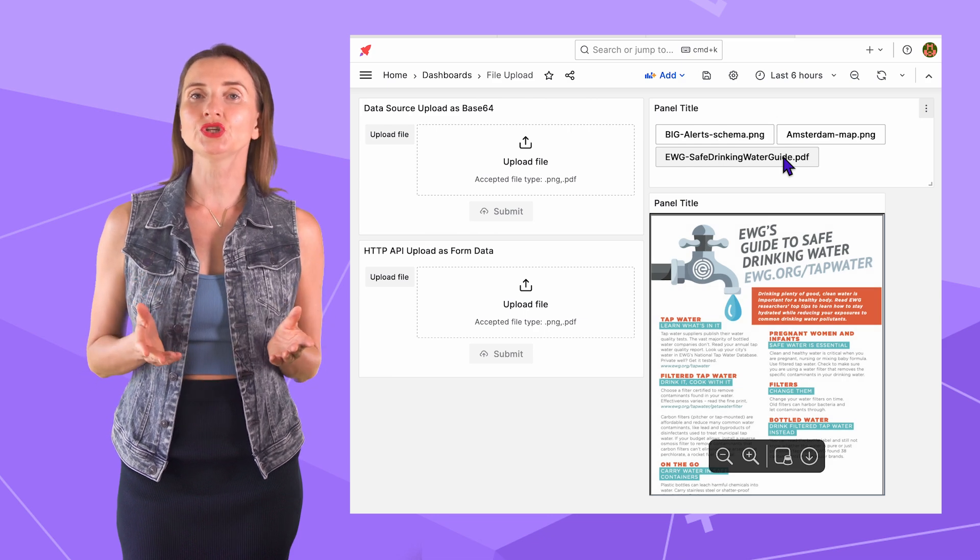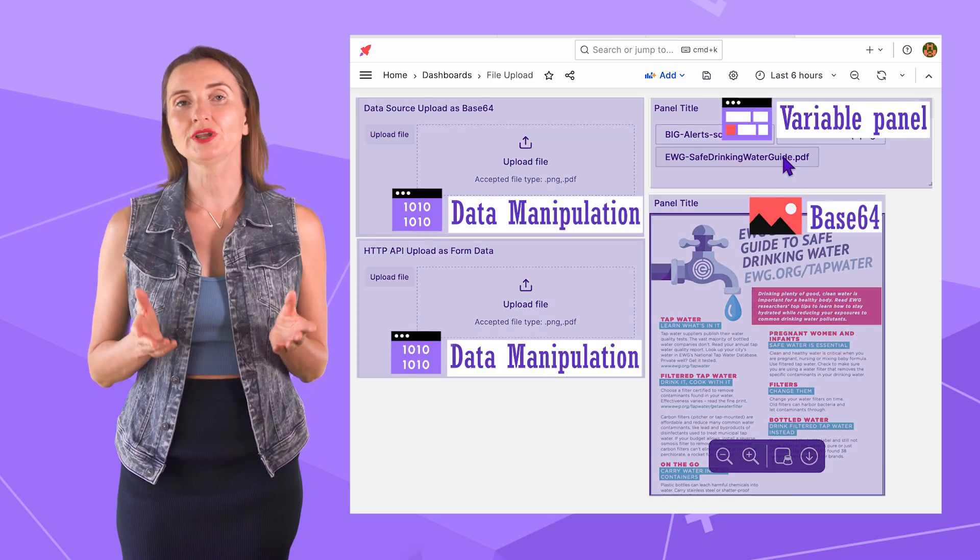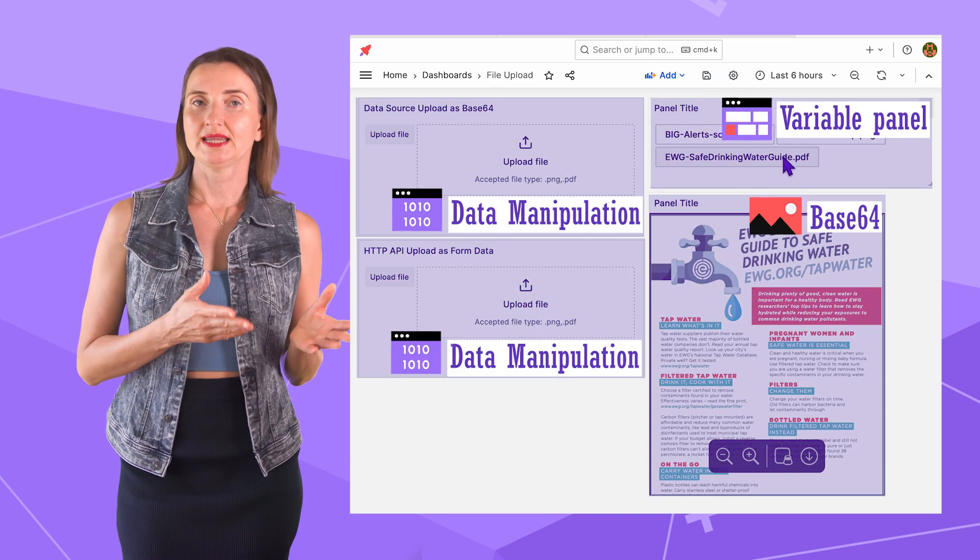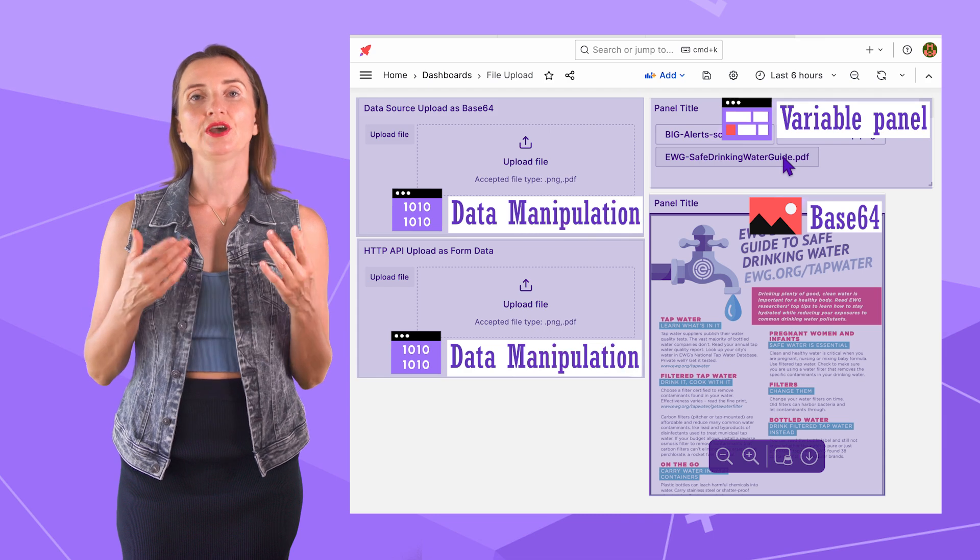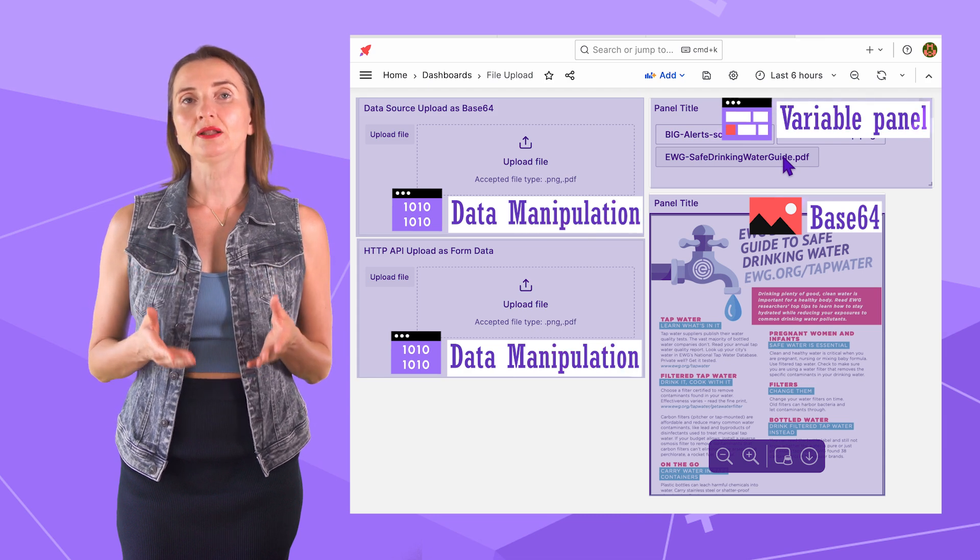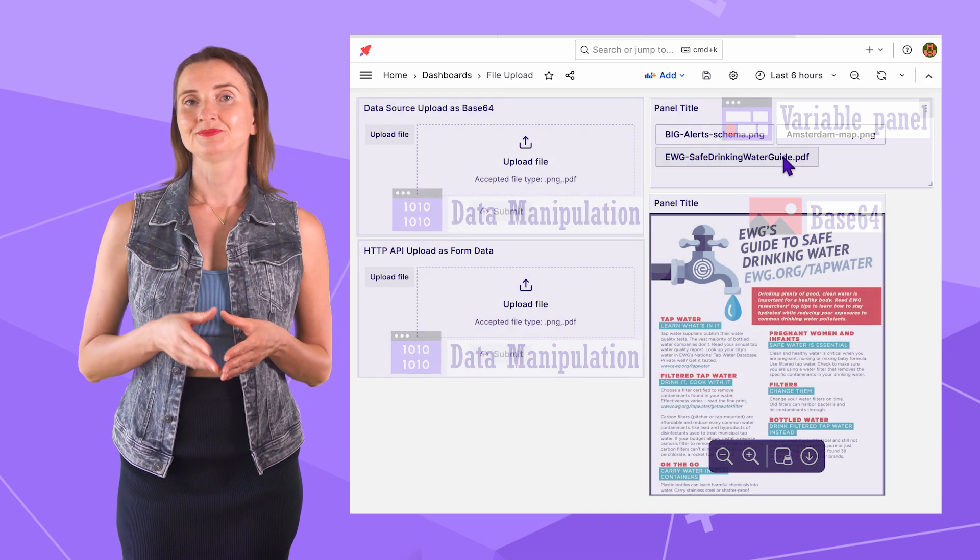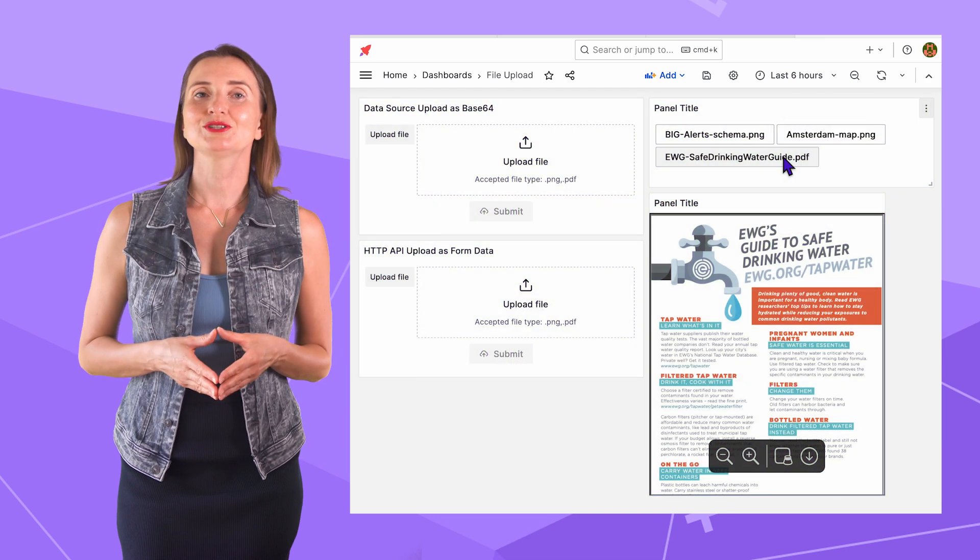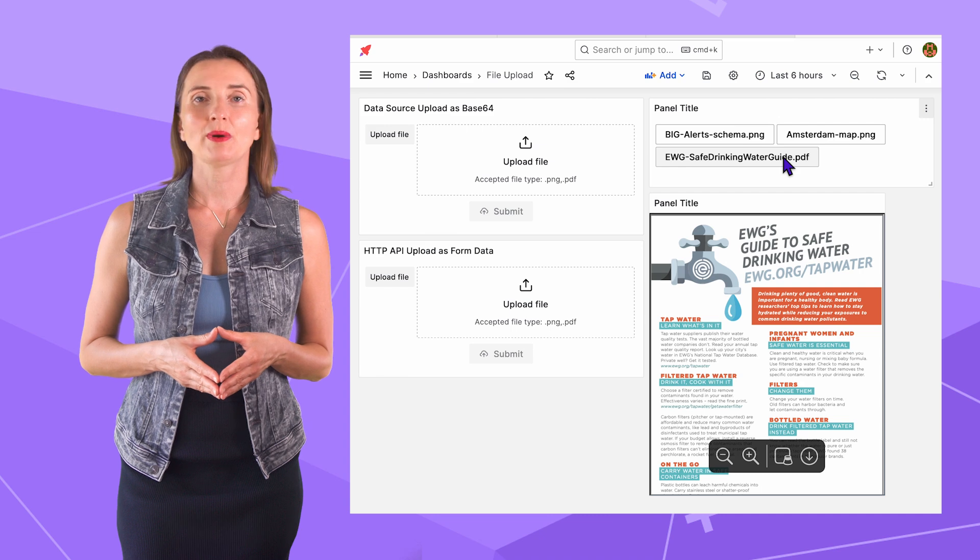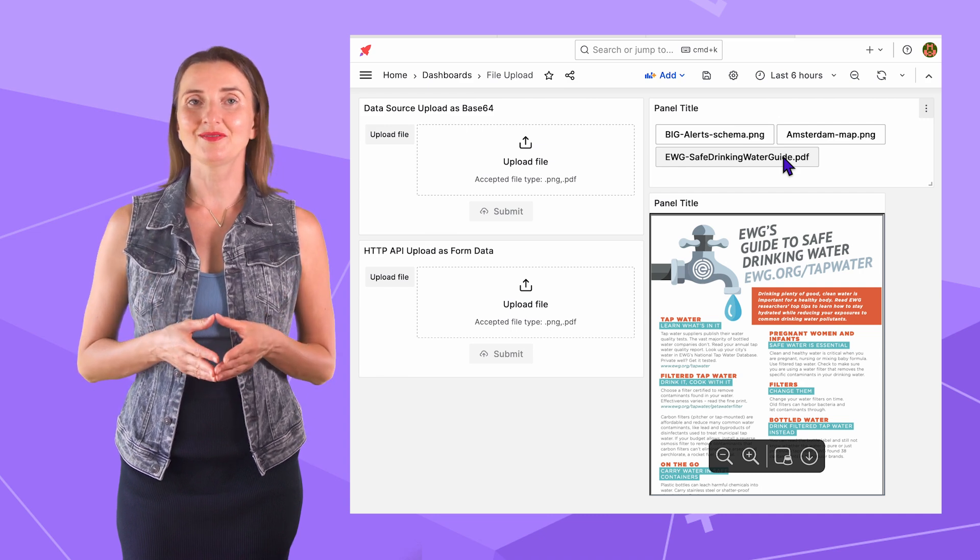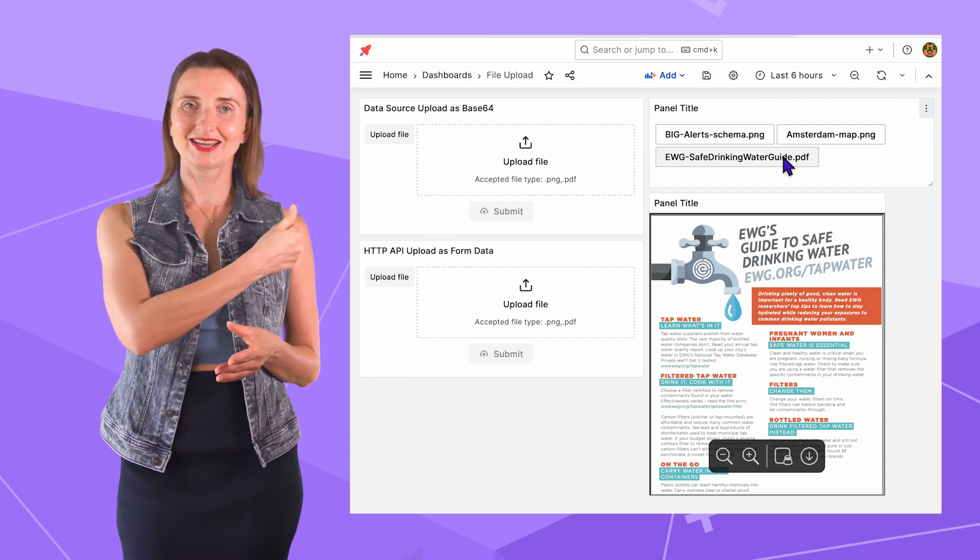The solution combines three open source plugins Data Manipulation, Variable Panel and Base64 Panel. Are you ready to be blown away by how simple it is to set up? Let's go!